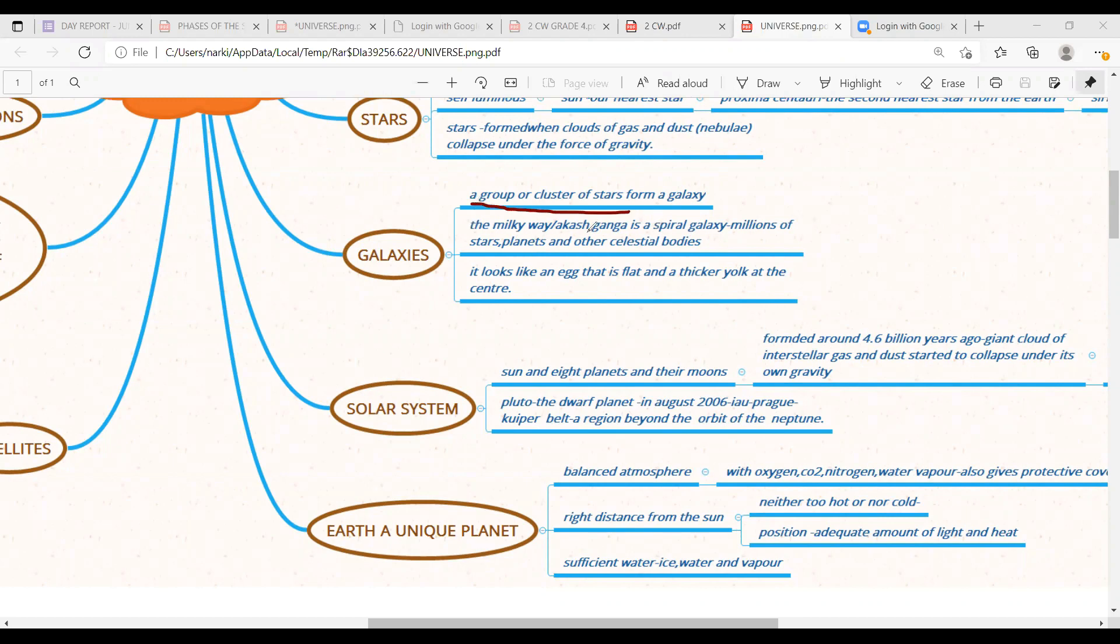The Milky Way, the Akash Ganga is a spiral galaxy. This is a famous galaxy. One name is Milky Way or we can call Milky Way as Akash Ganga also. This Milky Way galaxy, it is a spiral. In what shape it is? It is in a spiral shape.